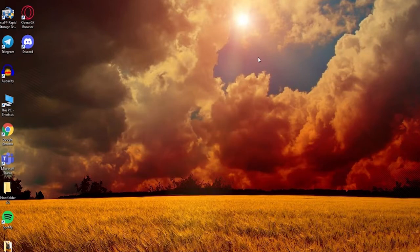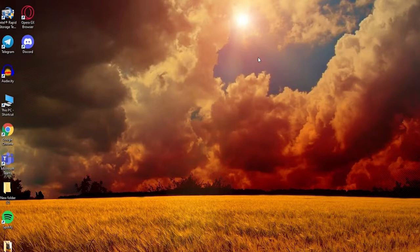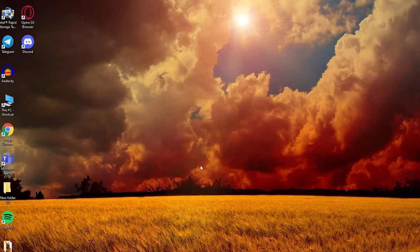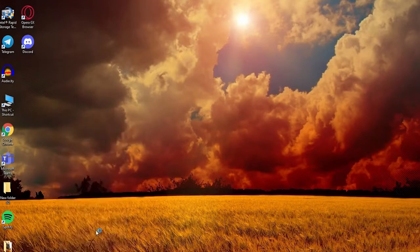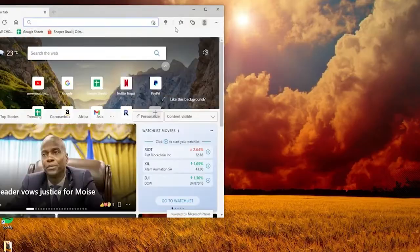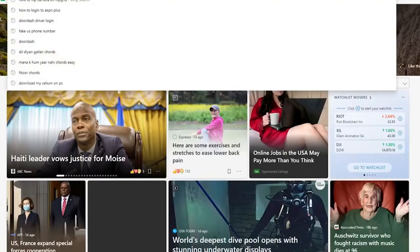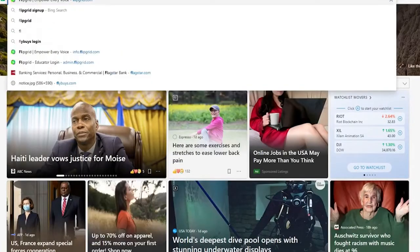In today's video, I'm going to be guiding you on how you can download videos on Flipgrid as a student and also as an instructor. Now let's begin. Start by opening a web browser and signing into your Flipgrid account.